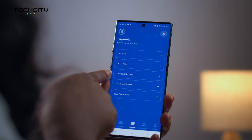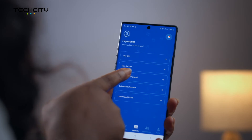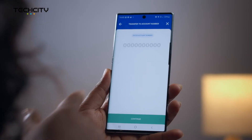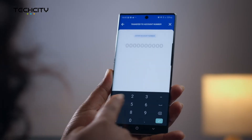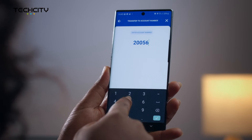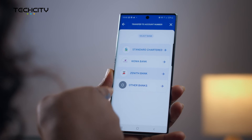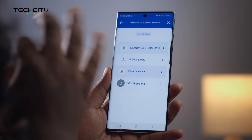The cherry on top for me is the ATM cardless withdrawal feature, which essentially enables you to withdraw money without a debit card. Also, when sending money to a beneficiary, there's no need to scroll through a long list of banks — the Super App is smart enough that by simply entering the account number of your beneficiary, the corresponding banks are suggested for you to choose from.